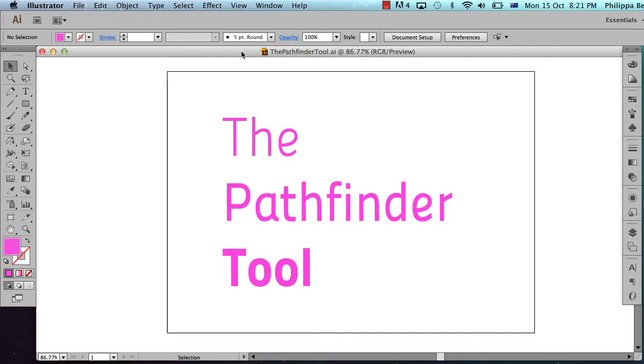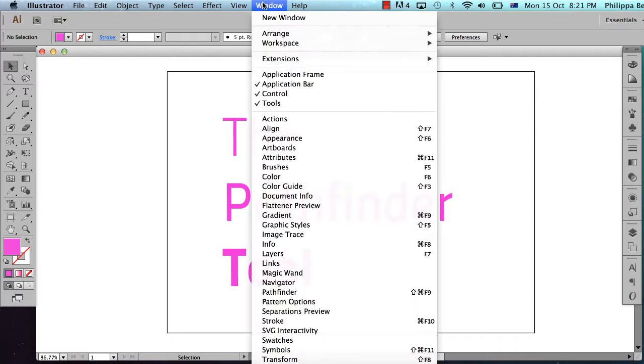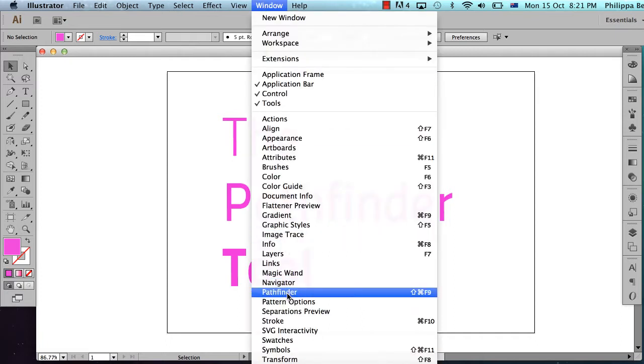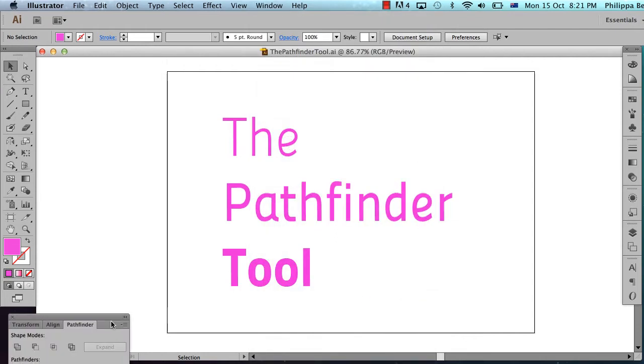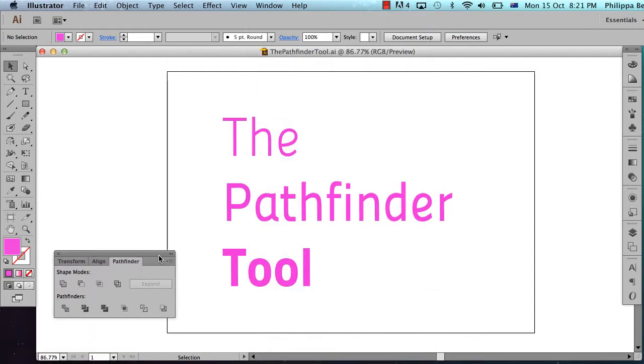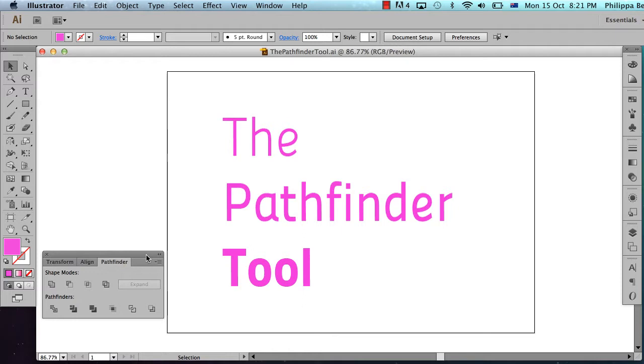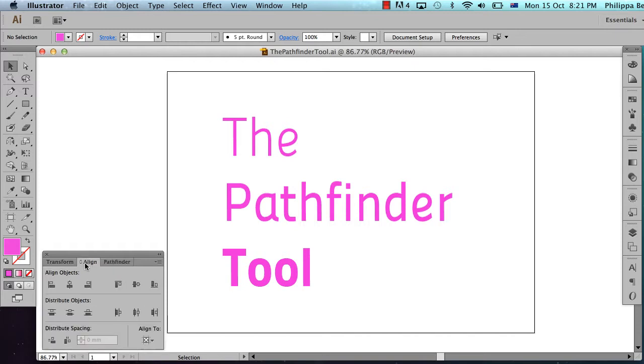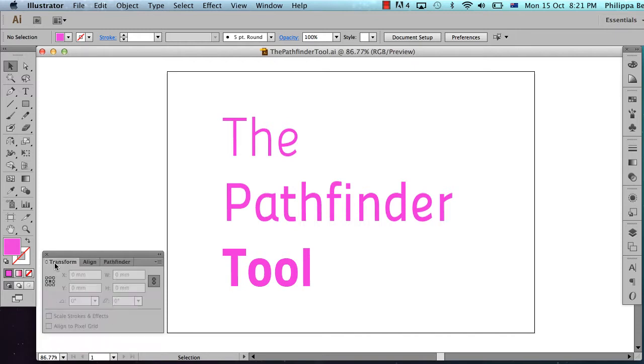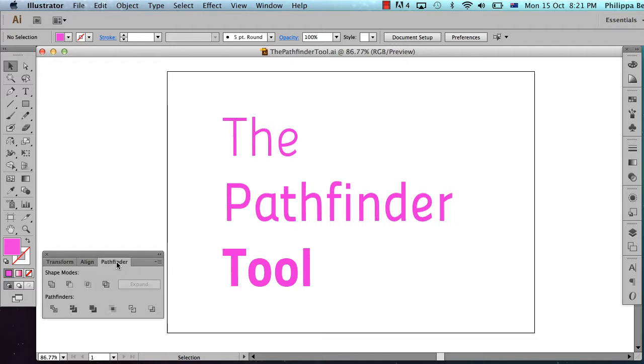To get the Pathfinder tool, go to Window and then choose Pathfinder. There is a keyboard shortcut, Shift-Command-F9. To be perfectly honest, I never use the keyboard shortcut because I have this tool palette open constantly. I'm always using the Pathfinder tool and I keep it docked with the Align palette and the Transform palette. I find keeping them down there together is really quite useful.